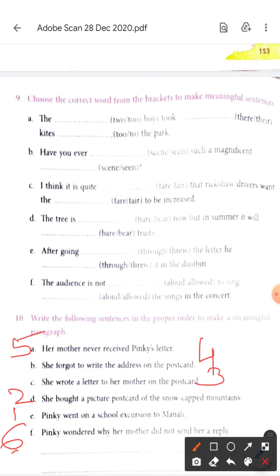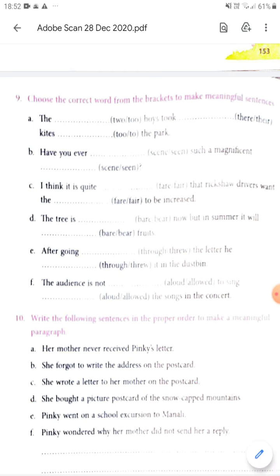These are very simple exercises we did over these two days because now you'll have your winter break. Do them nicely in your books and enjoy yourself. Stay safe, take care of yourself — it's very cold these days. Be safe. Bye-bye.